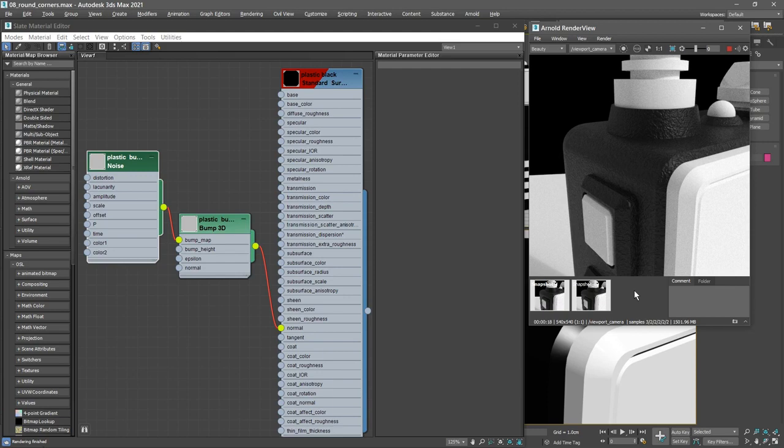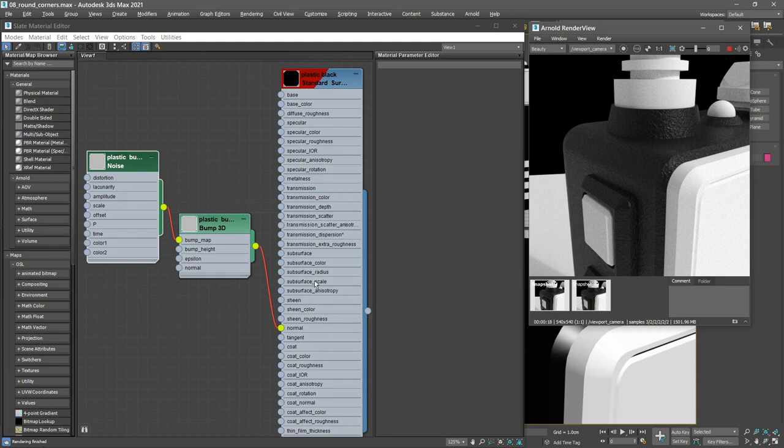I've got the slate material editor open displaying the shading network for this plastic black material. It's got a bump 3D node and a noise map. In the Arnold render view we can see I've got a rendering and a couple of snapshots.